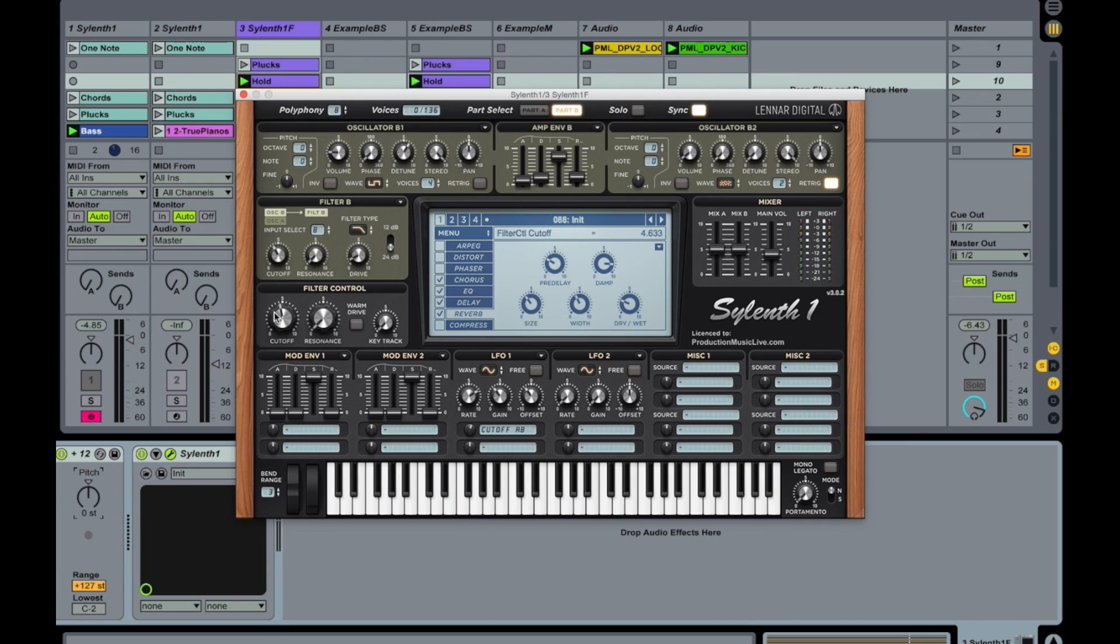Nice. So we take down the filter control here. We are not opening it up too much now. We are keeping it in the middle. And now play around with this LFO.